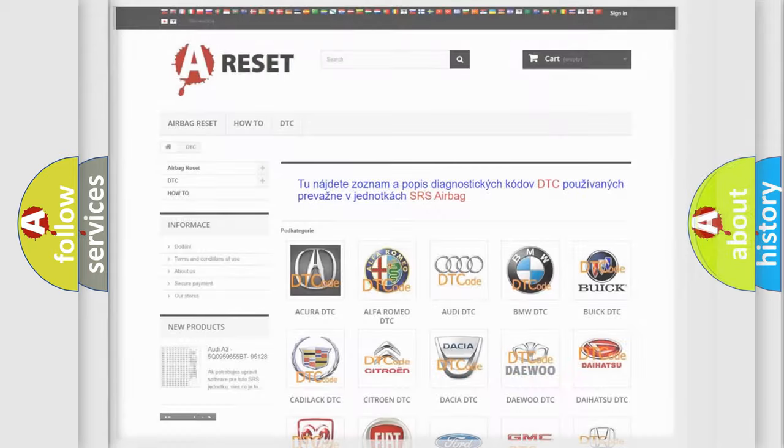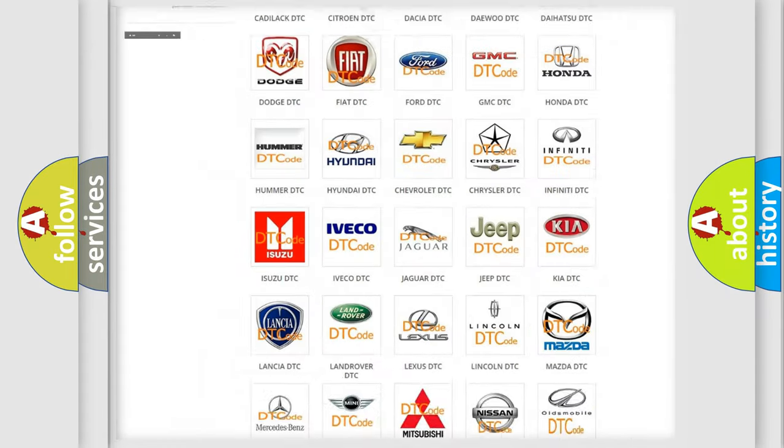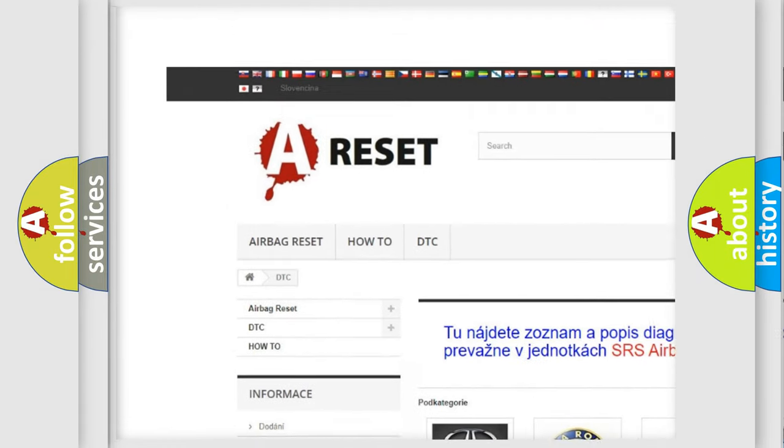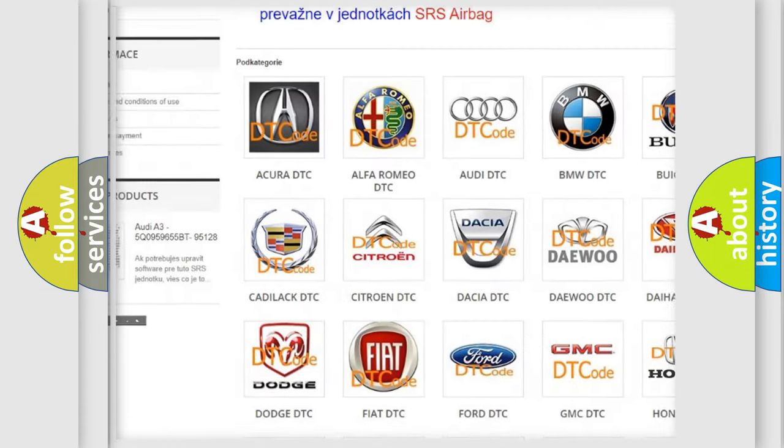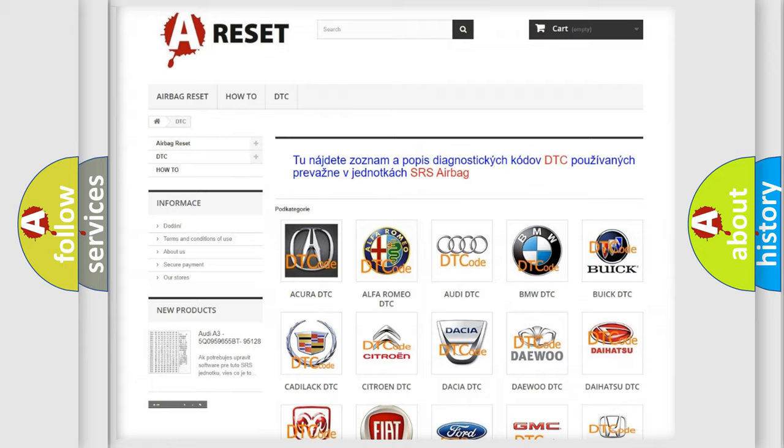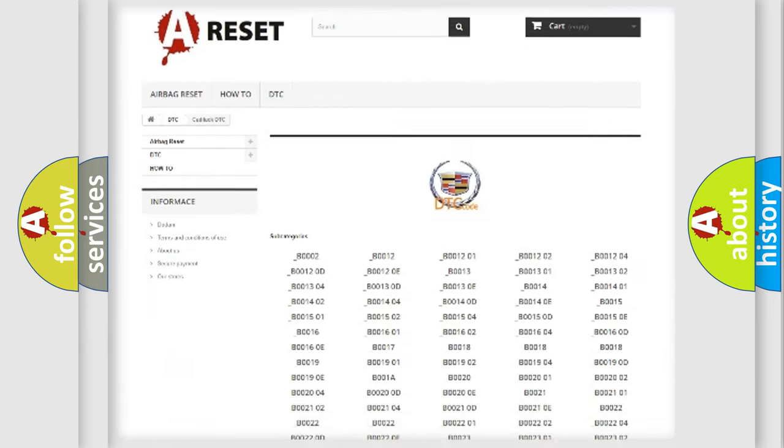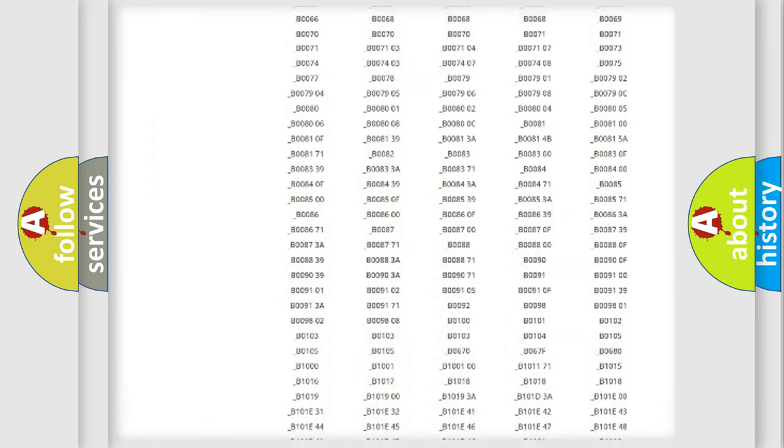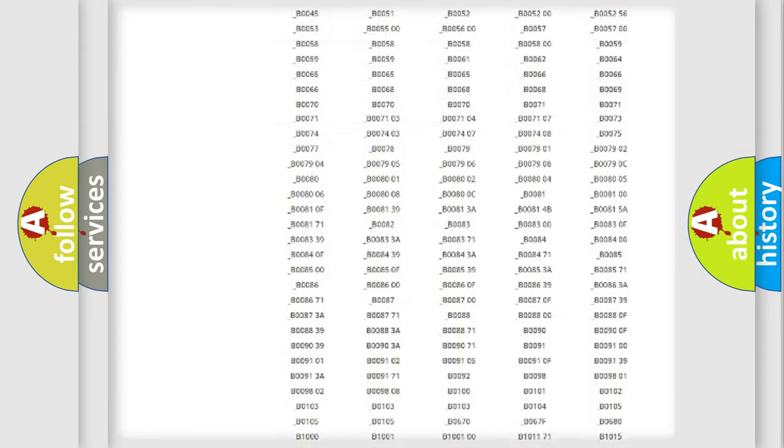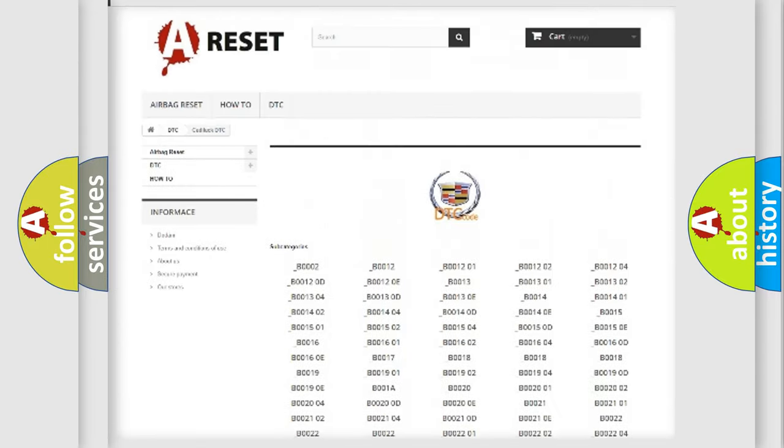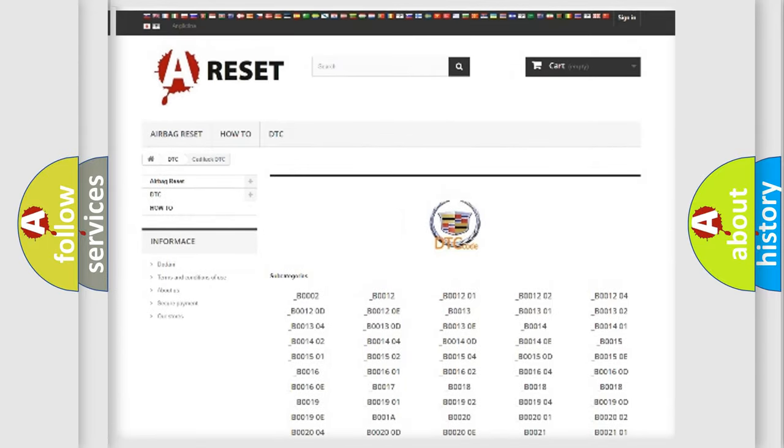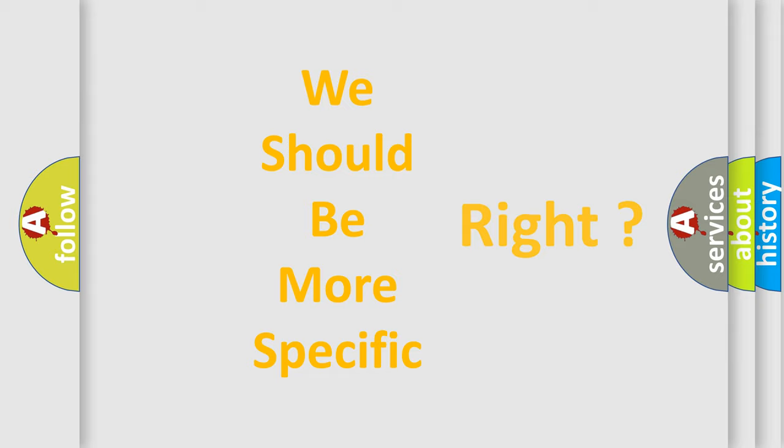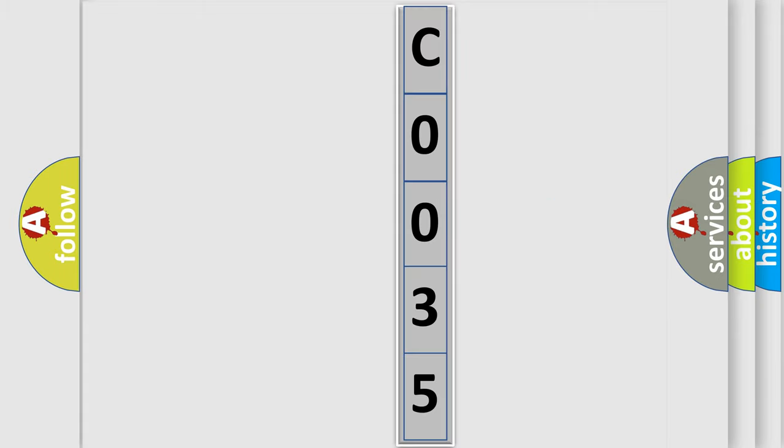Our website airbagreset.sk produces useful videos for you. You do not have to go through the OBD2 protocol anymore to know how to troubleshoot any car breakdown. You will find all the diagnostic codes that can be diagnosed in Cadillac vehicles, and many other useful things. The following demonstration will help you look into the world of software for car control units.